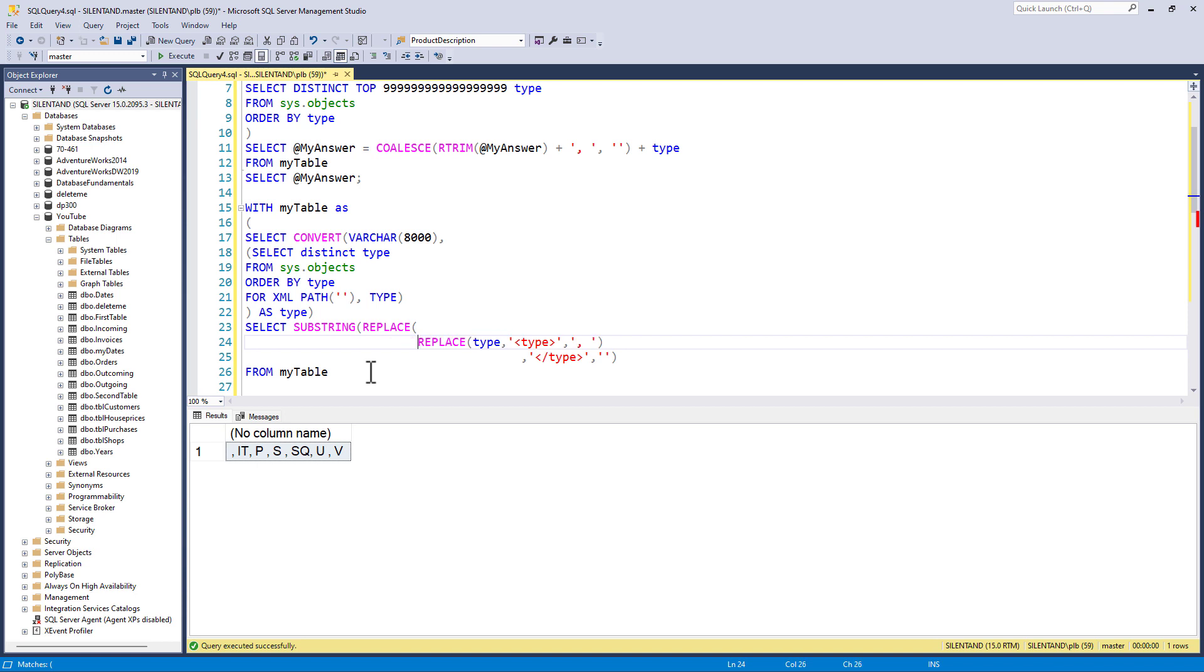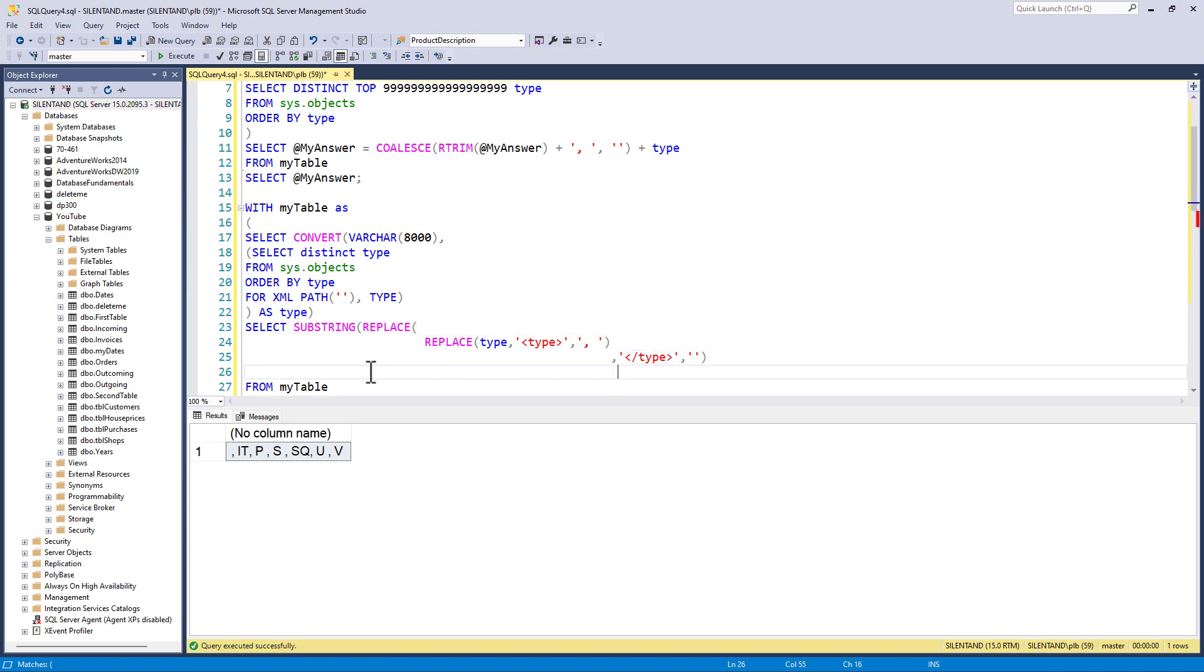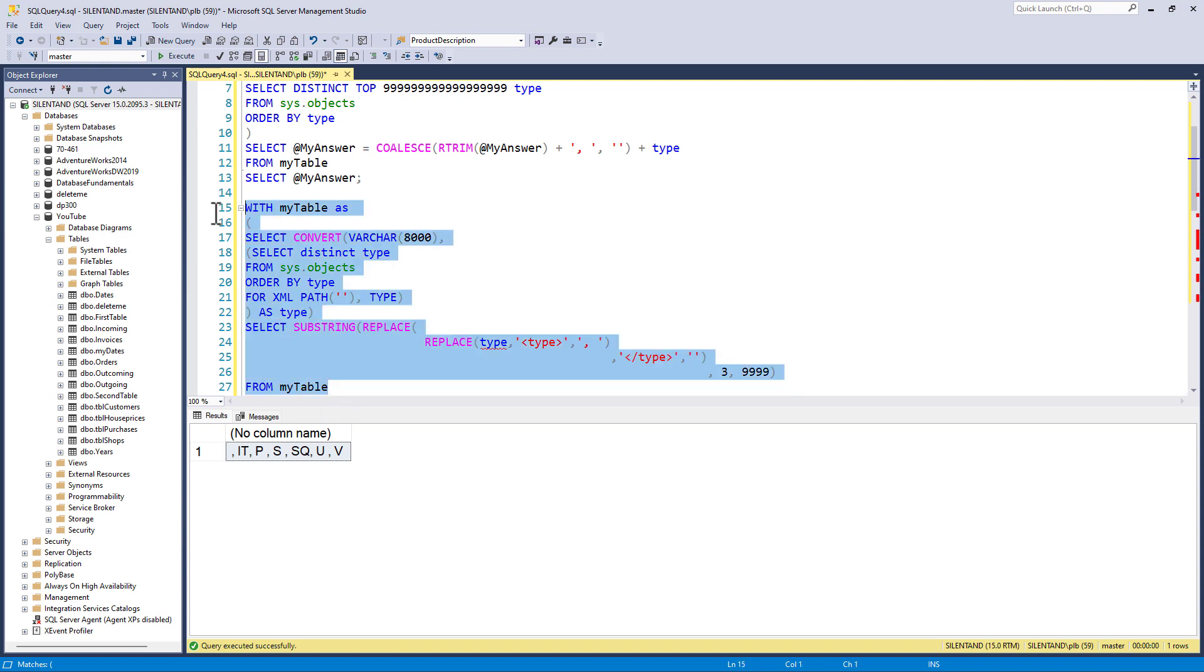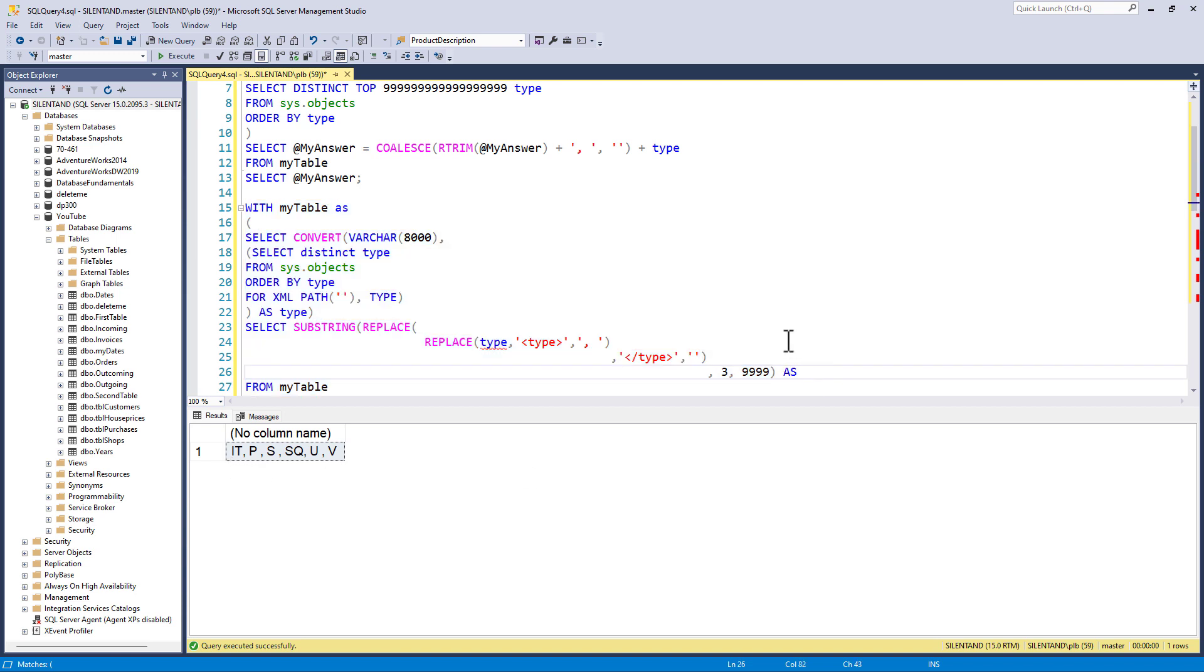because we know each time it will start at character three and give me quite a lot of characters. So that gets rid of the first comma. And so I can say as, and this is my answer.